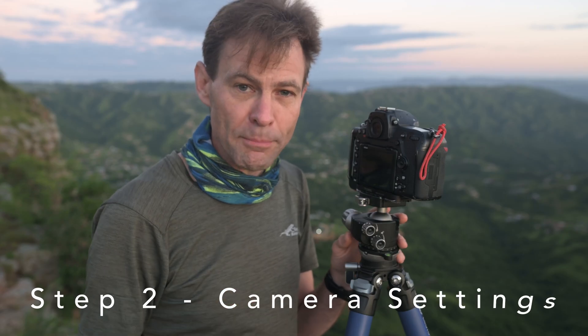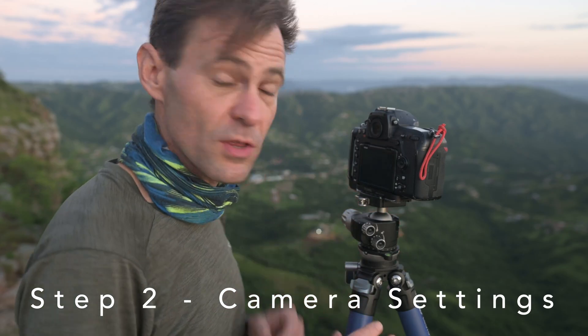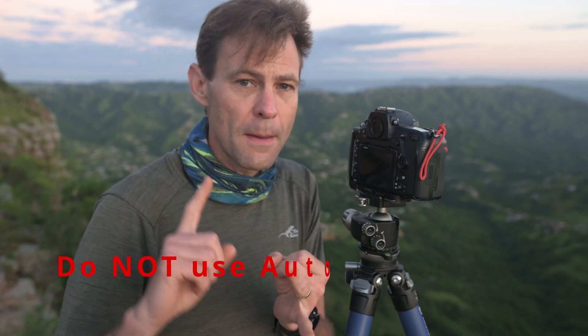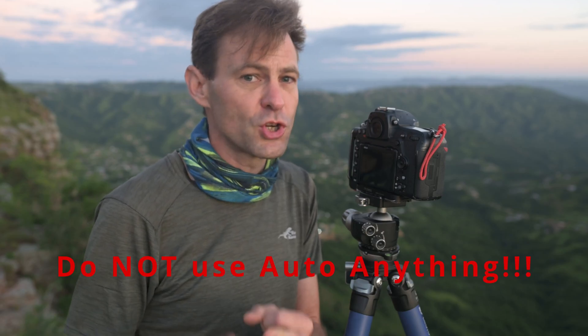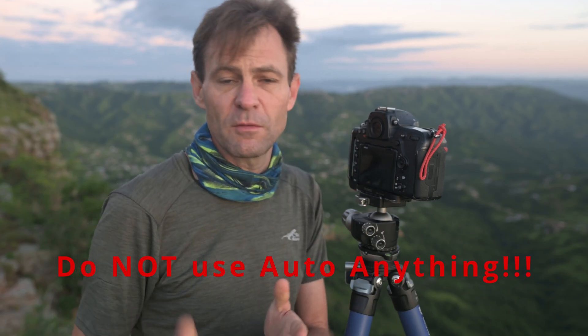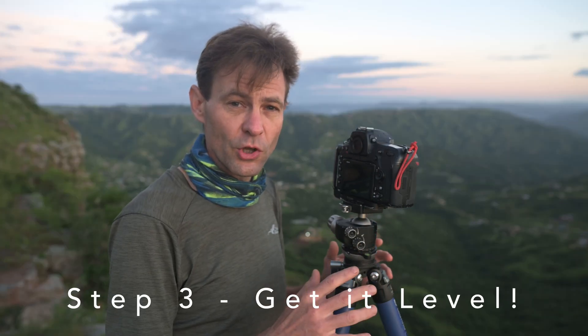In the actual capture stage of the image, you want to make sure that everything is set to manual. So it's manual focus, manual exposure, manual aperture, manual shutter speed, manual white balance. Everything has to be manual so that every photograph that you take is going to be exactly the same from an exposure point of view.